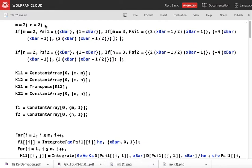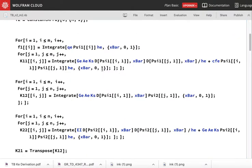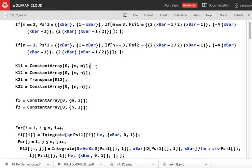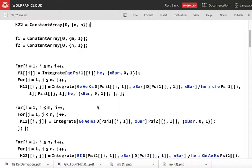Let us look at the case where n and m — I am considering two nodes for both w and psi. In this particular case, both psi 1 and psi 2 will be equal to the interpolation functions for both of them, which will be equal to x_bar and 1 minus x_bar. In order to derive the block matrices, I first initialize them to zero matrices: K11 is of size m×m, K12 is m×n, K21 is the transpose of K12, K22 is n×n. I also initialize the F vectors.